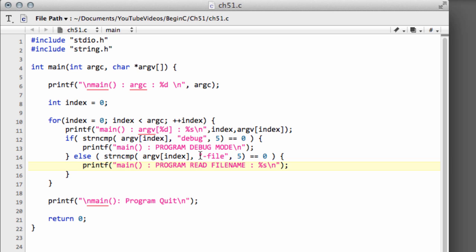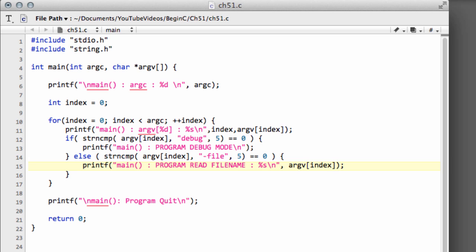So we could program, we'll say read file name, and then it's printed to a string. Now of course the file name will be five characters, yet the file name will be the next argument in the list because it should follow the dash file. So what I'll do here is index plus one.